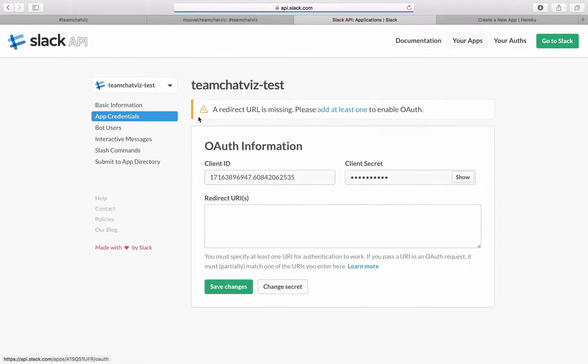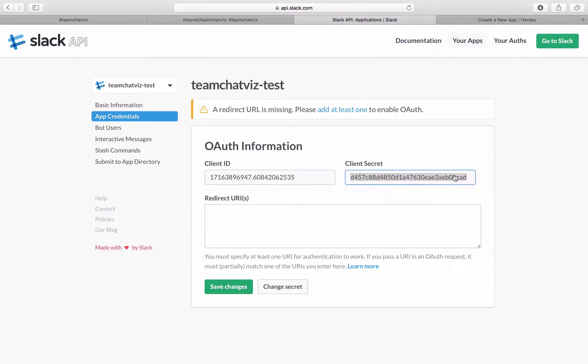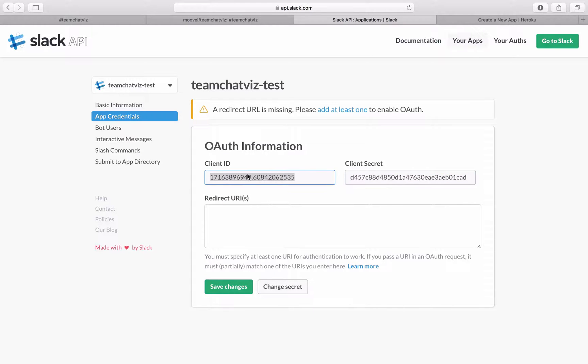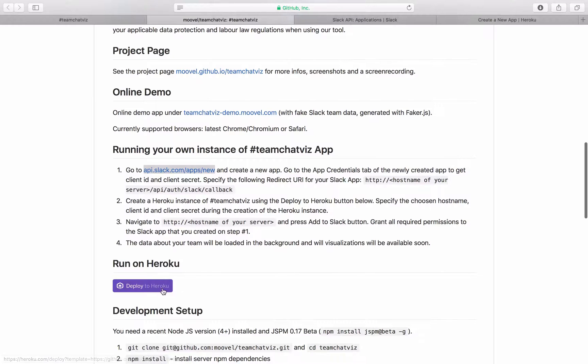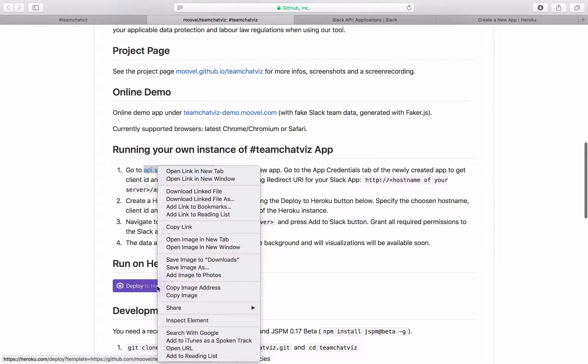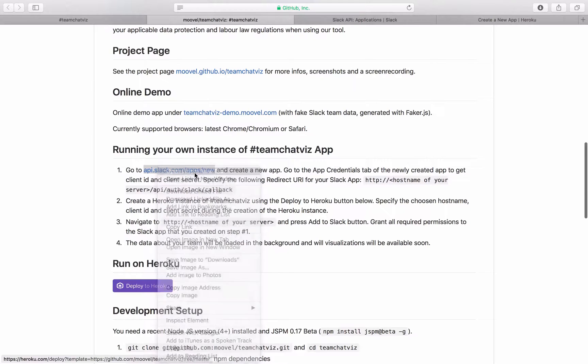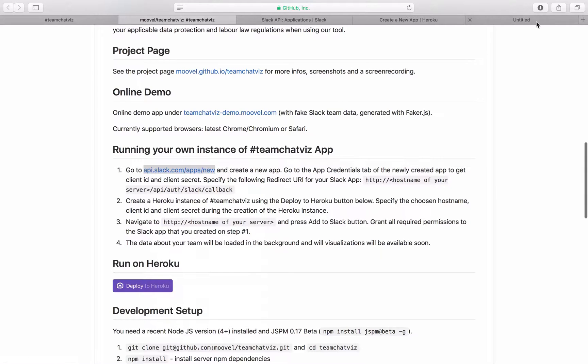For integrating this into your Slack team we will need the client ID and the client secret. You can copy paste this right now. And then you go back and deploy this on Heroku. Click this. Open it in a new tab.